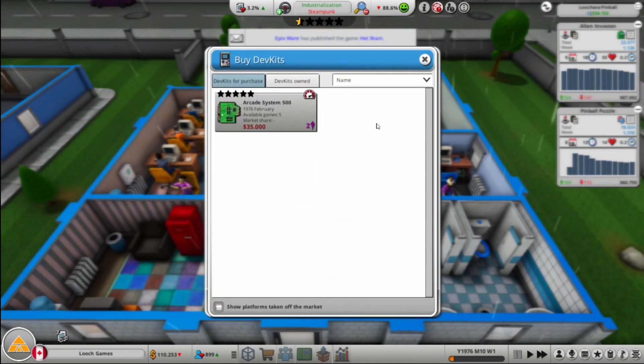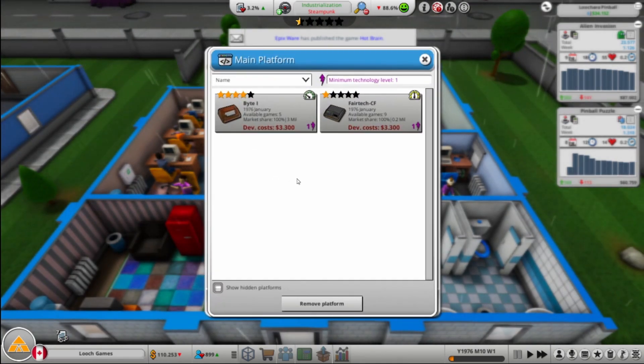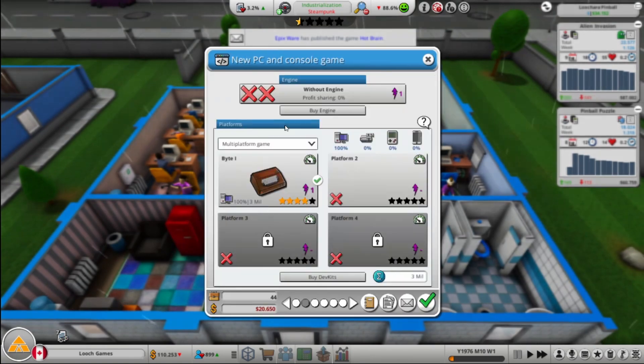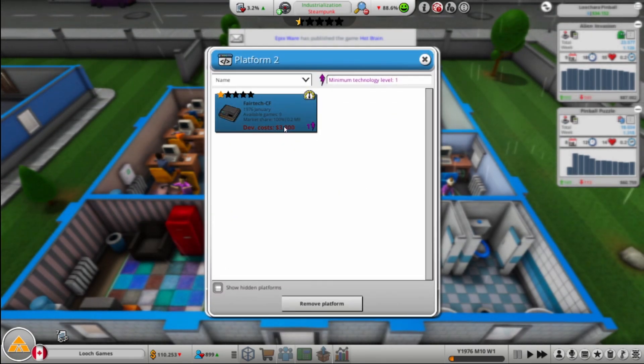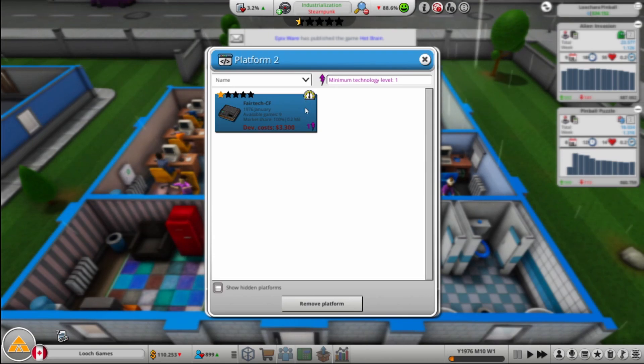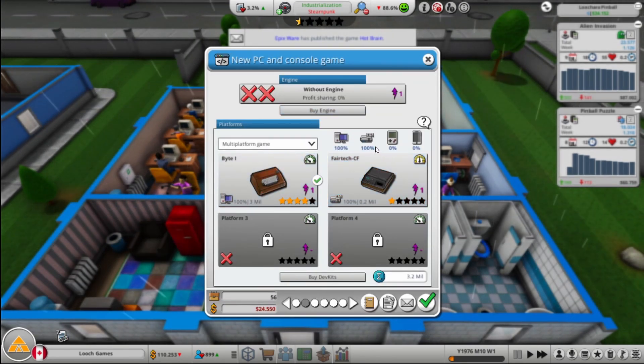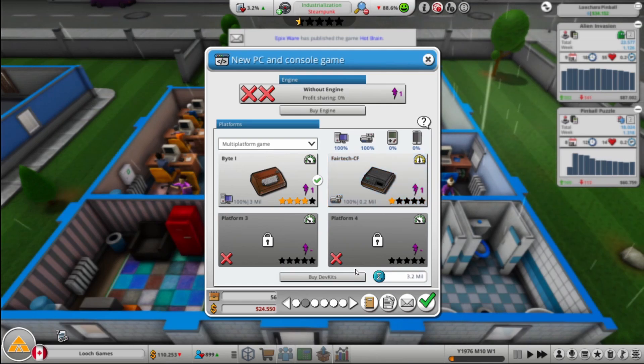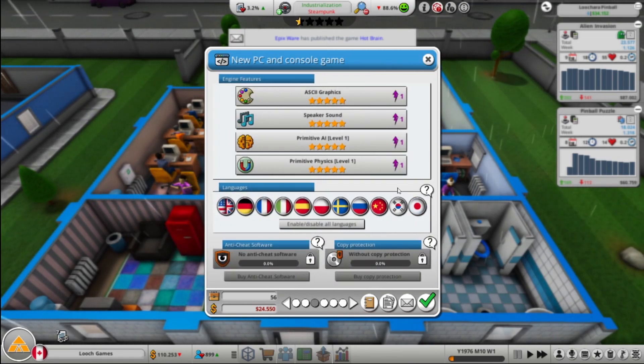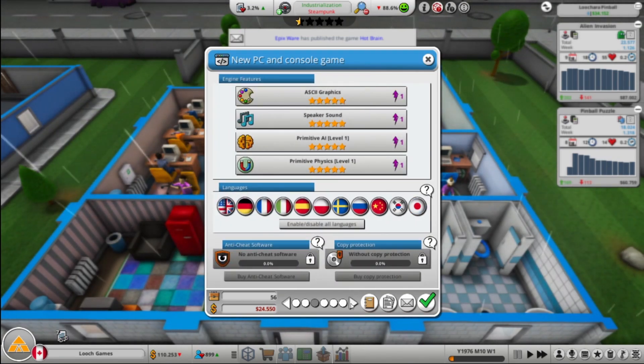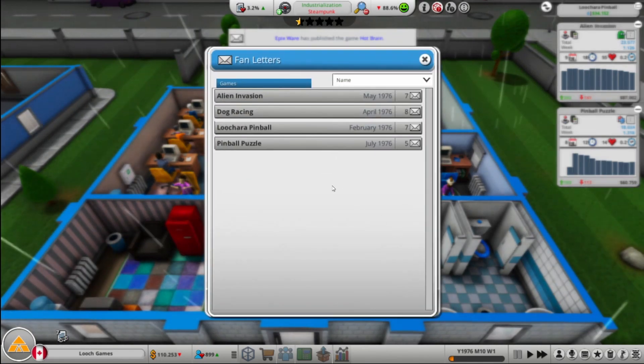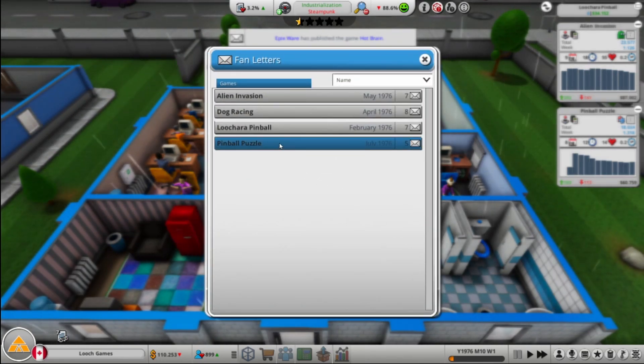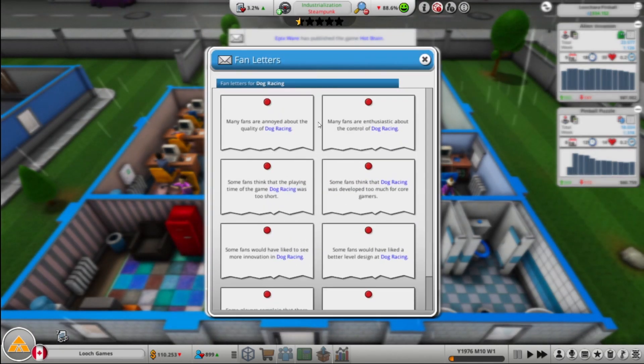What dev kits are out there? Just the arcade cabinet. So we will go with Byte 2. Do we really want fair tech? Well it costs $3,300, but it's more time, right? Yeah, well, we will. I mean it's not many extra people, so it's a few extra potential sales. Not a lot, but yeah, whatever. All right, so let's take a look at Dog Racing. What do people have to say about that?